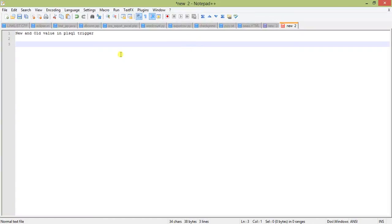Whenever we are inserting a new record in a table, there is no old value — nothing is written on the disk for that row — so only the new value exists. In case of updating, the old value is what exists on the disk, and the new value is what we are changing it to. In case of deleting, there is no new value; only the old value exists, which is what has been deleted from the disk.